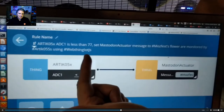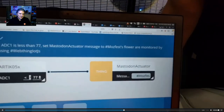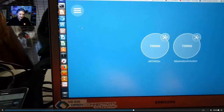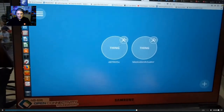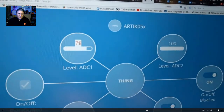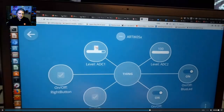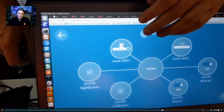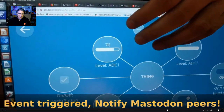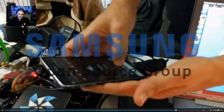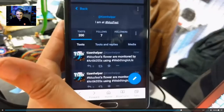There is a rule that says if moisture is below 77%, a notification is sent. Here I'm above the threshold, and if I disconnect the sensor it will drop below this level progressively, and then a notification will be sent to my cell phone.